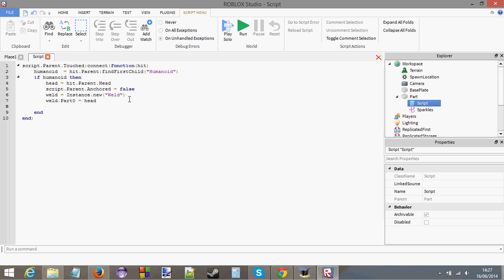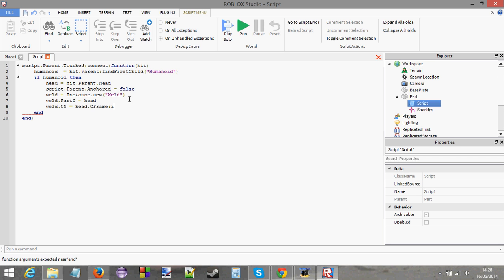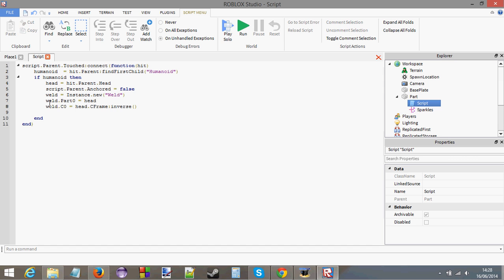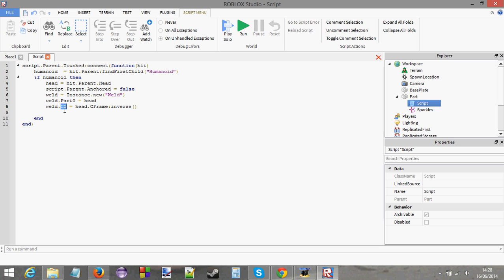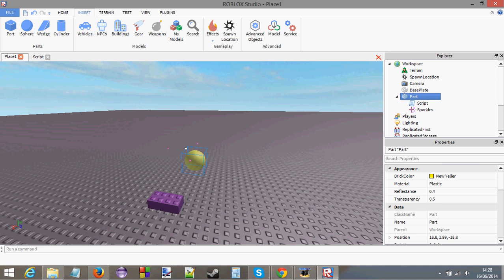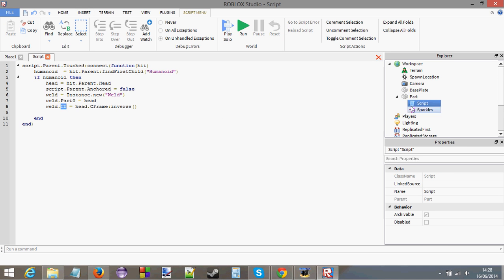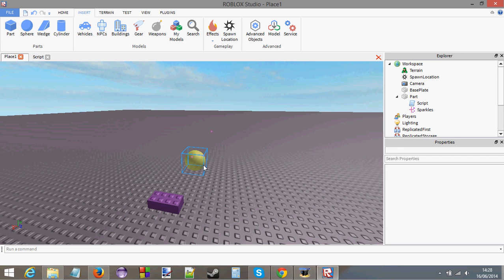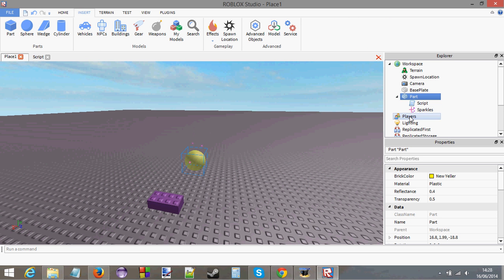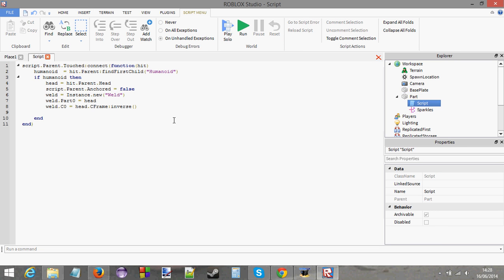Then there's another thing we're going to do. Weld.C0 equals head.CFrame inverse. Oh my goodness, what the hell is going on? Basically, this C0, and I'm not going to explain it in too much detail, but this C0 is basically just so that when your player is twisting and turning, spinning and all that, then this orb will also twist and spin. It basically keeps the C frame of this orb relative to what the player is doing. So if the player is jumping, twisting, and turning, then the orb will follow the player and jump, twist, and turn as well. And that is pretty much it. It's pretty simple when I explain it like that, isn't it? And that's what you need to know.